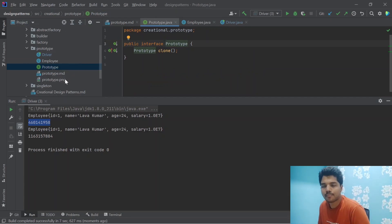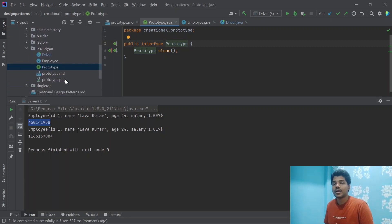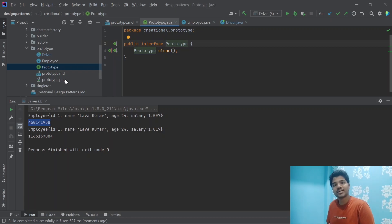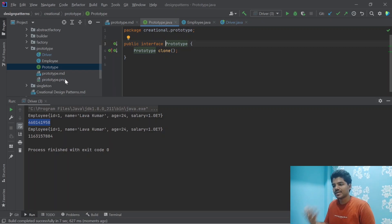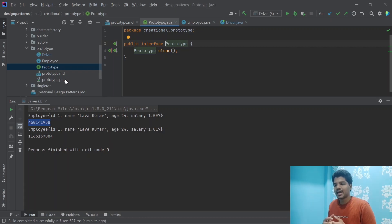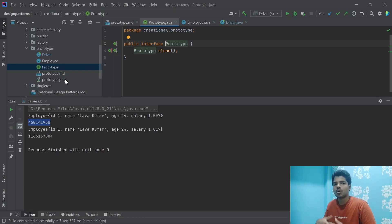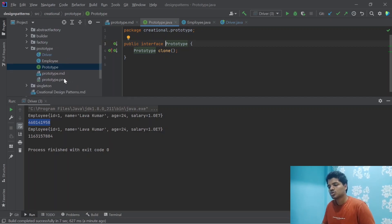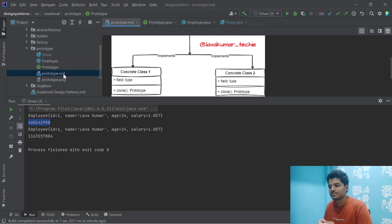Among the creational design patterns, this is one way of creating an object from an existing object. Other patterns we learned previously — factory, abstract factory, and builder — are about creating objects from scratch. But here, with the help of an already-created object, we take its properties and clone it to add extra properties or process the same object. This is basically called the prototype design pattern.